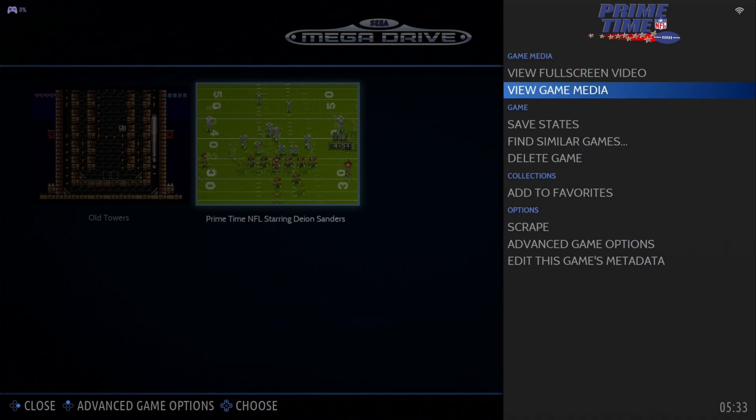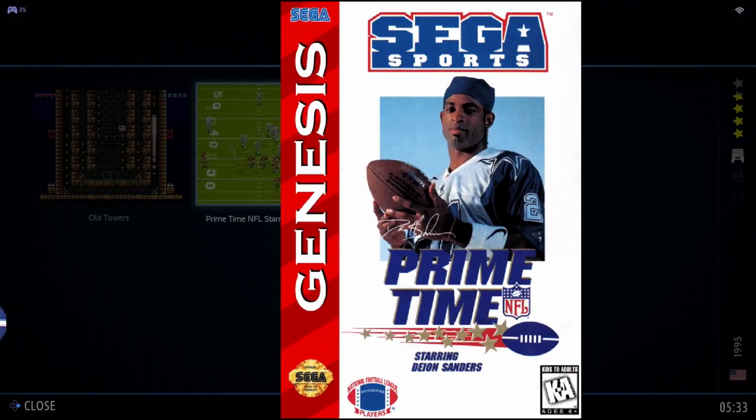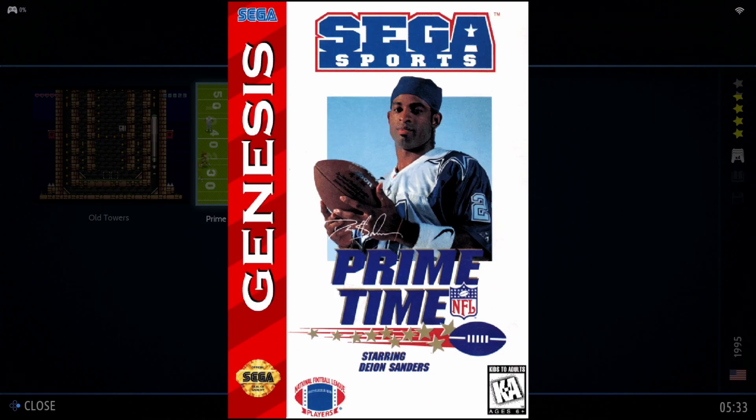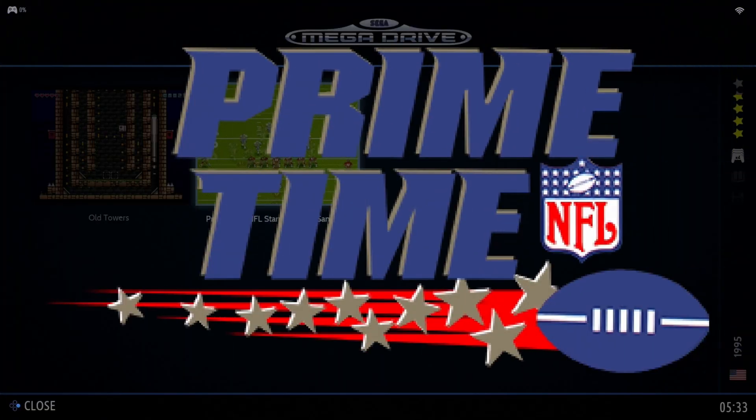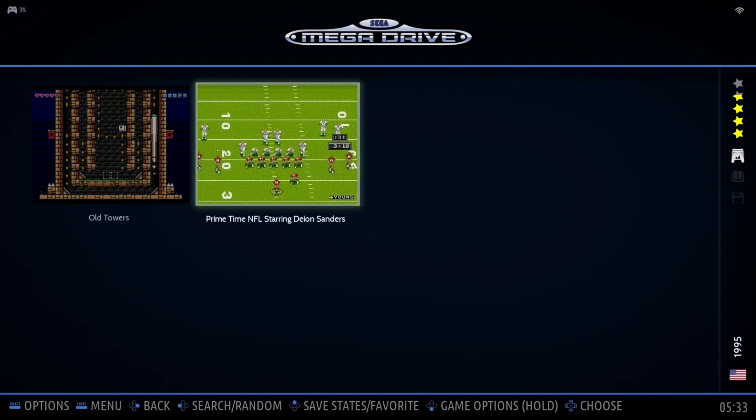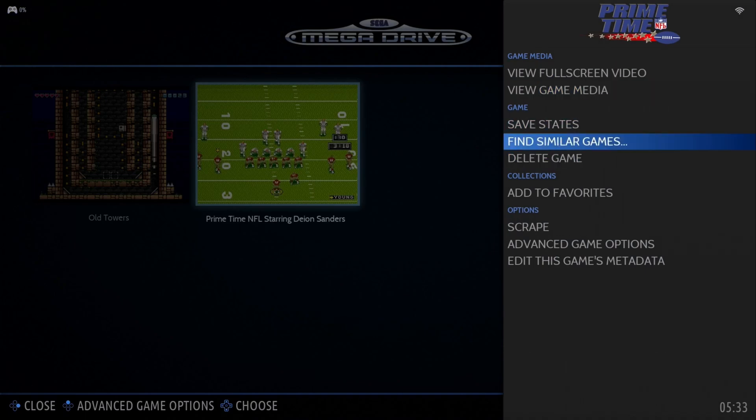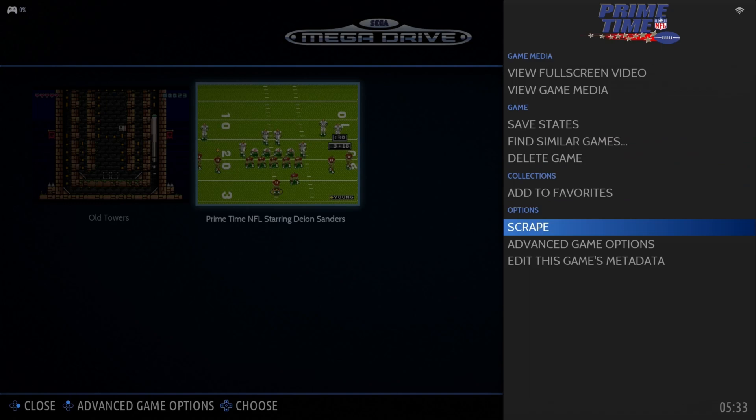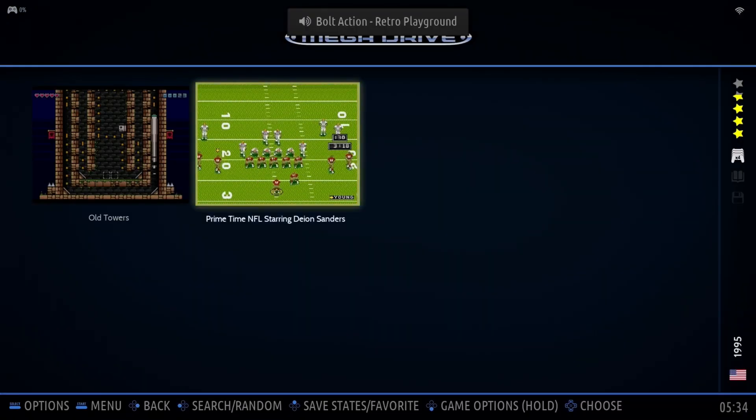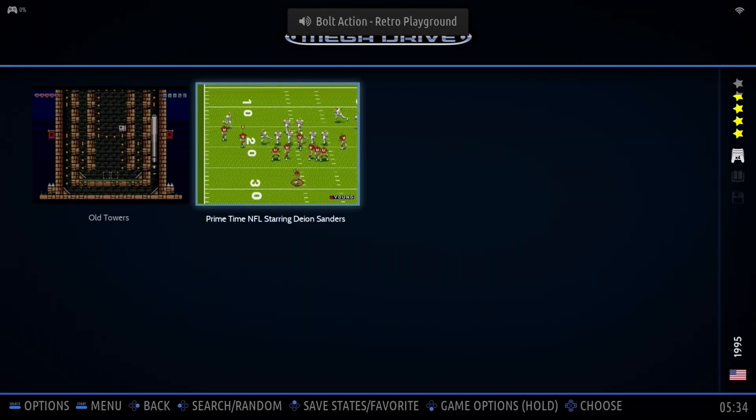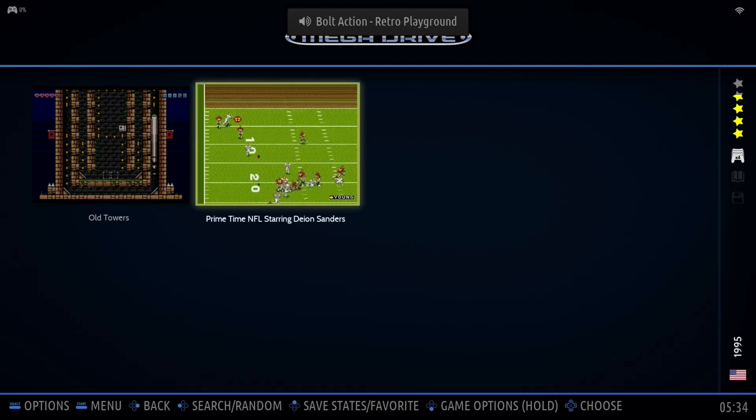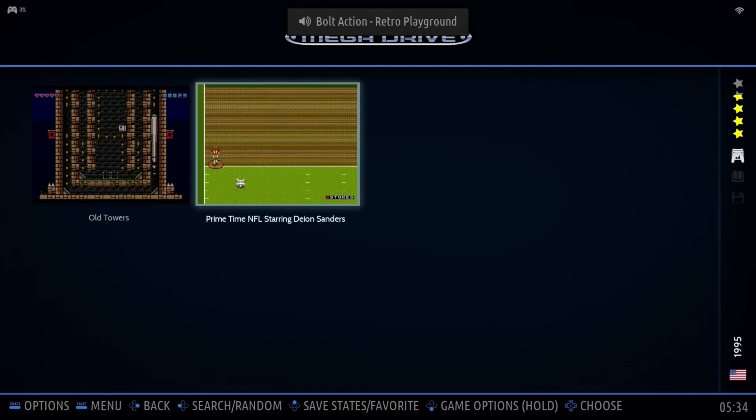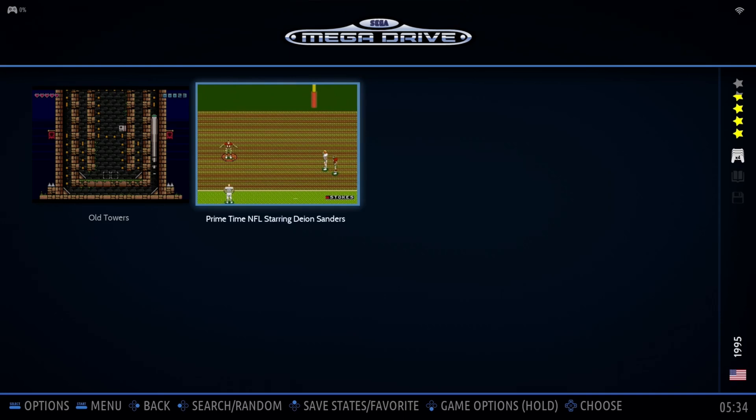And see all the different box art and stuff like that that it had. And you can even go find similar games. You can change up the metadata. If it scraped the wrong information, you can go back and scrape it manually, each individual file. So like I said, this thing was super easy to set up. And I've used a lot of Raspberry Pis in different arcade projects over the years.